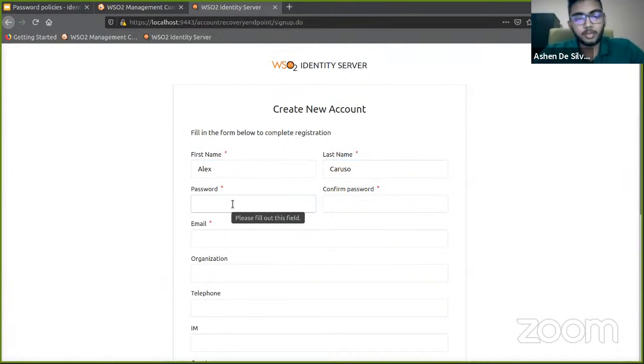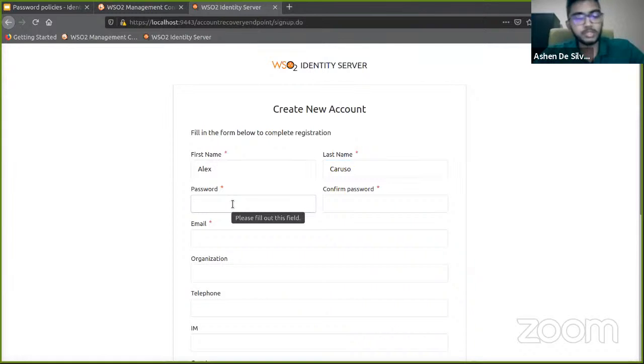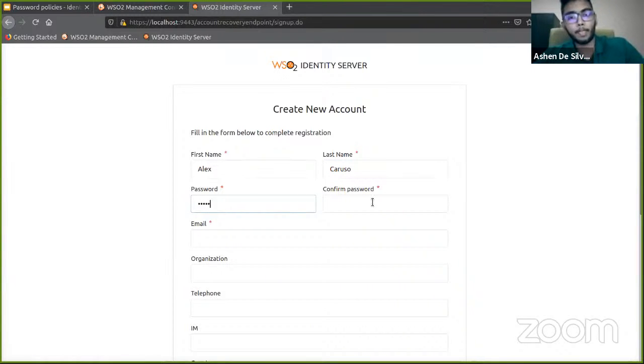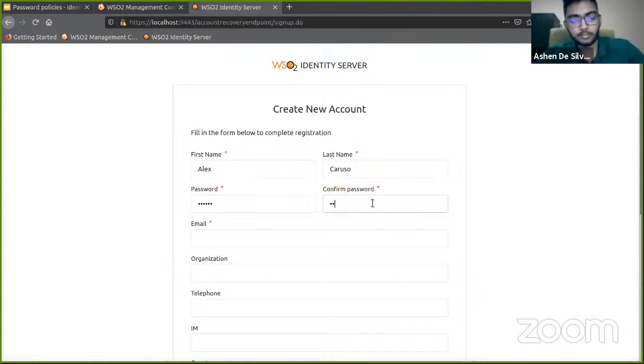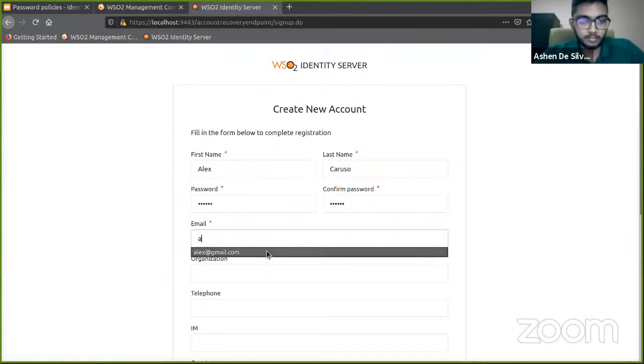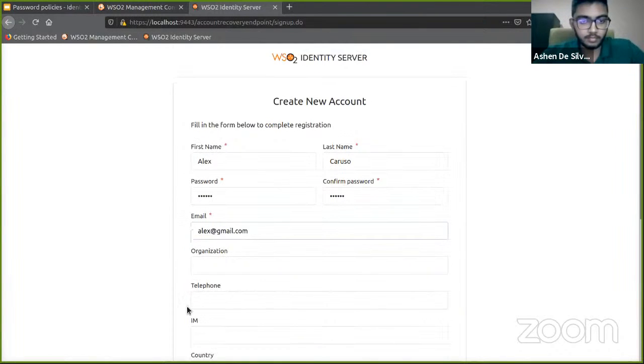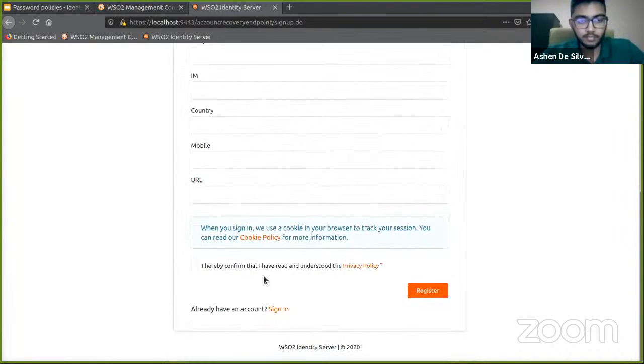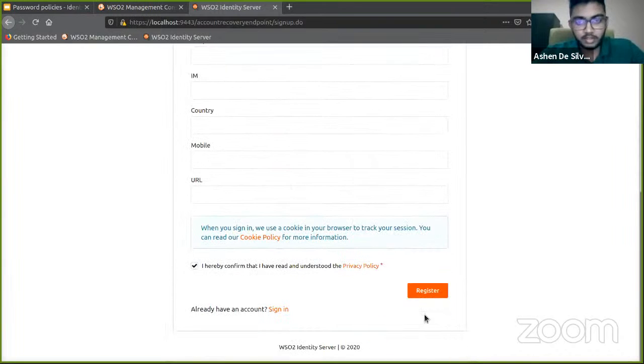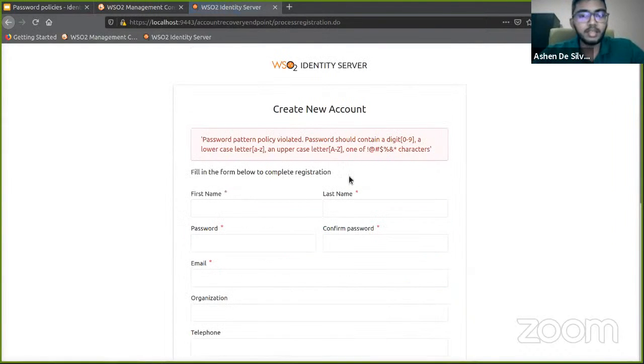To demonstrate, I'm just going to use a very simple, weak password consisting of only lowercase letters. That's done. Let's go ahead and click register.